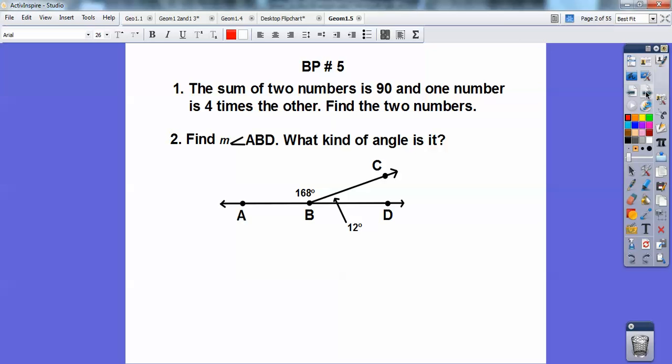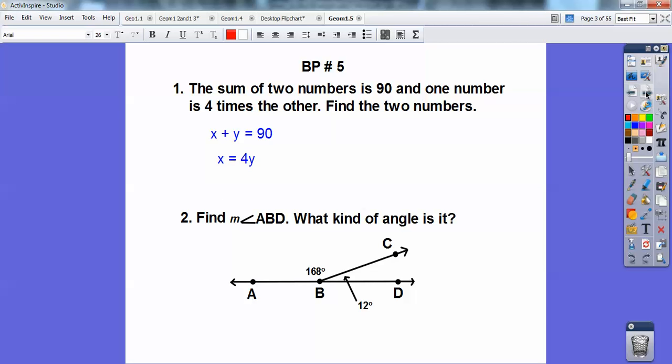Let's first do the board problem. The sum of two numbers is 90, and one number is four times the other. Find the two numbers.